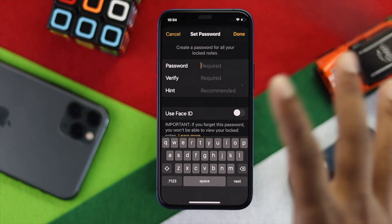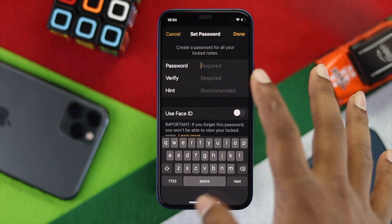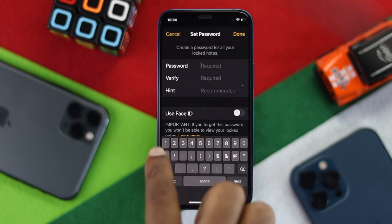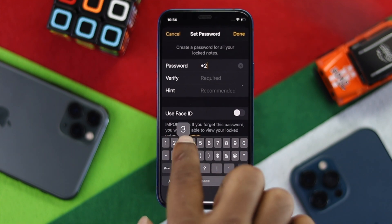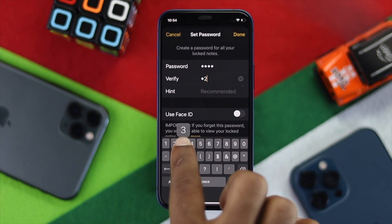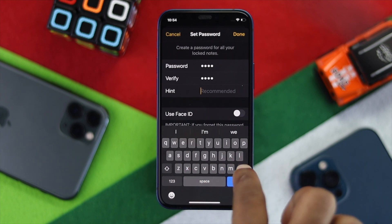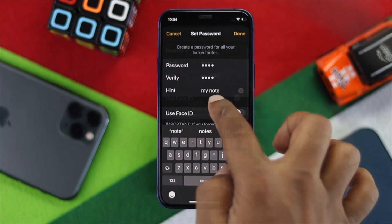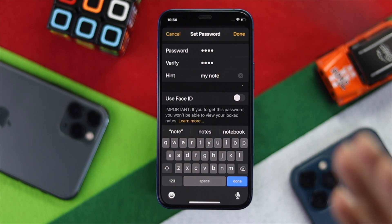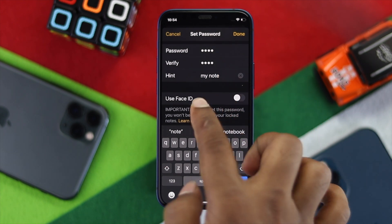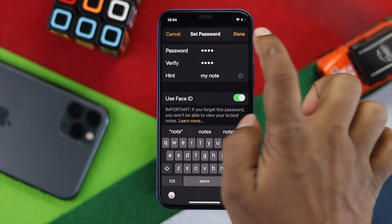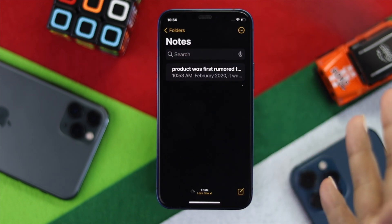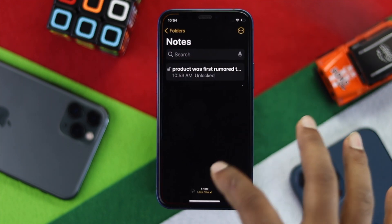It will ask you for a password — just go ahead and set a password. Then, especially to use Face ID, make sure to toggle on 'Use Face ID' and tap Done.